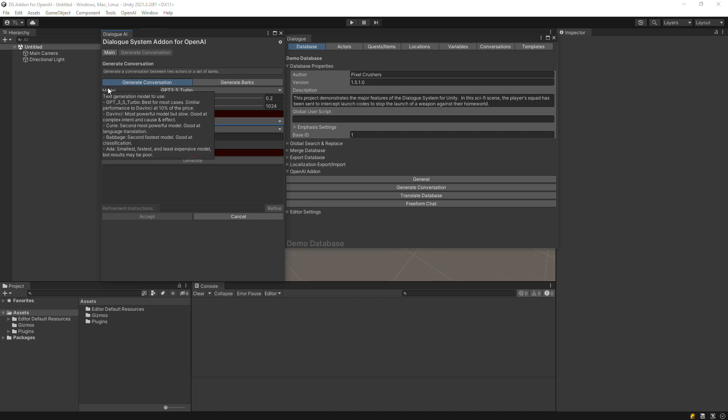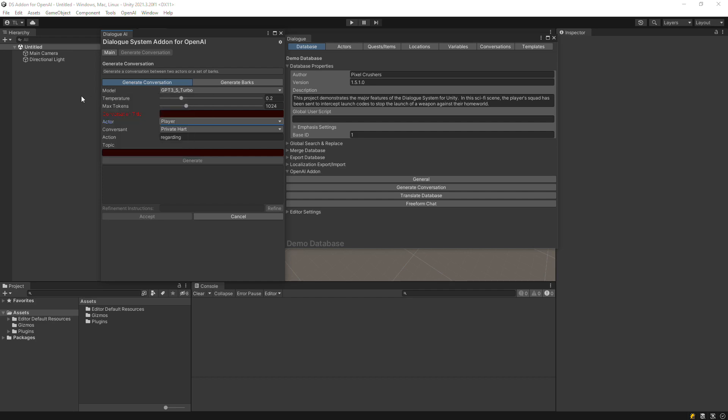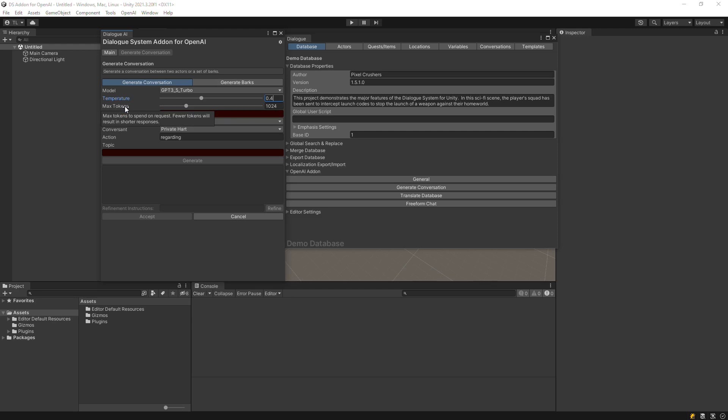Select the model you want to use. GPT-3.5 Turbo is the fastest and least expensive. If you have access to GPT-4, you can use it here if you choose to. Temperature is the amount of randomness that OpenAI will allow when generating content. Max Tokens limits the length of the generated content.